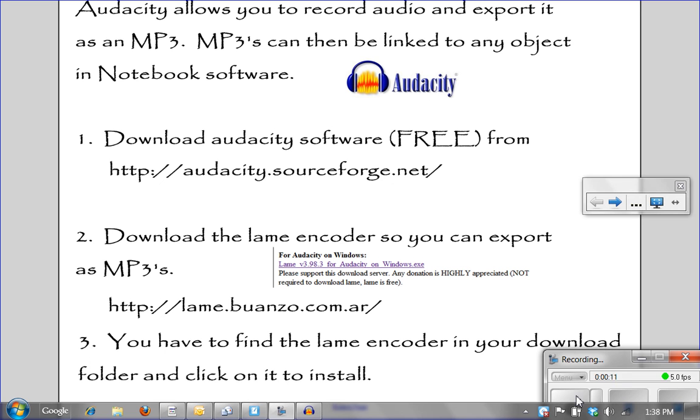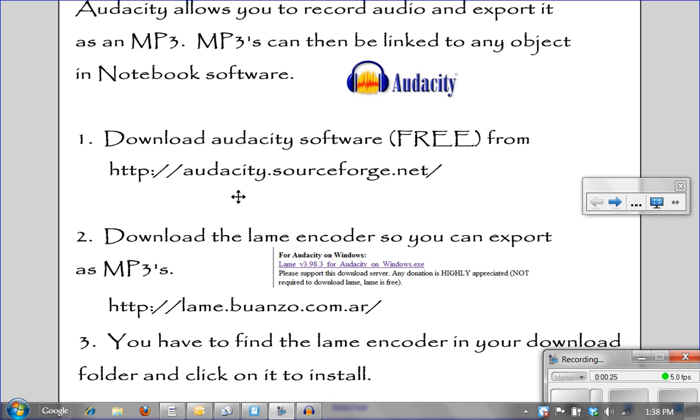Audacity is a free software application that you can download at audacity.sourceforge.net. Again, you are going to go to the address audacity.sourceforge.net. You need to download that software.